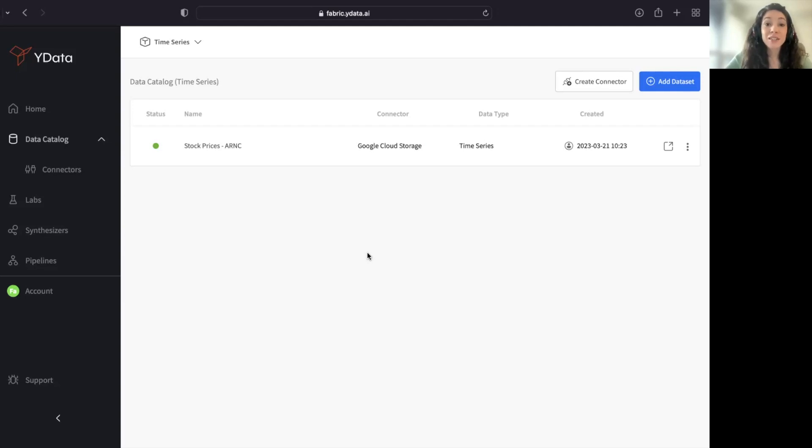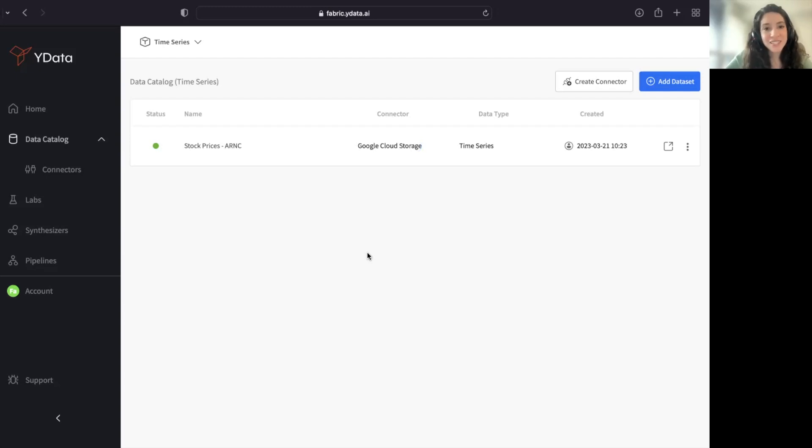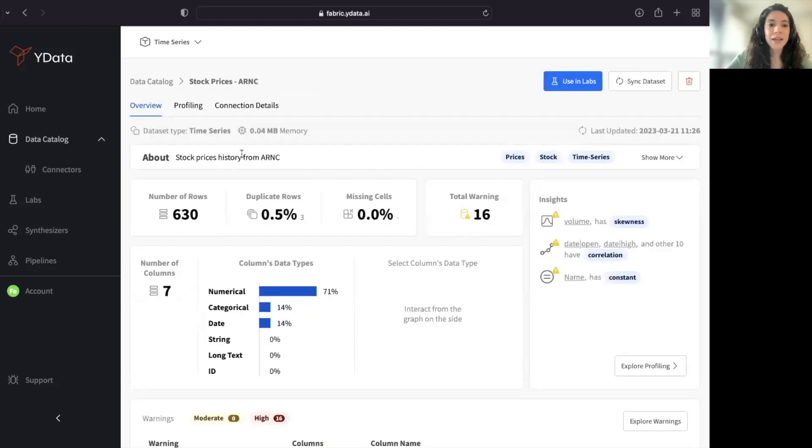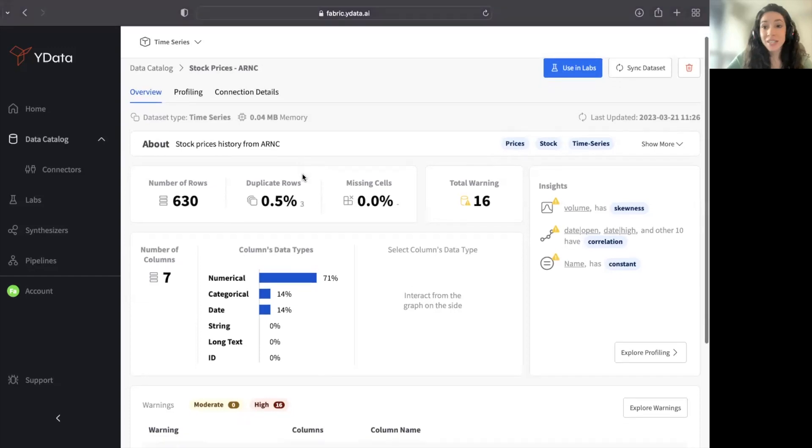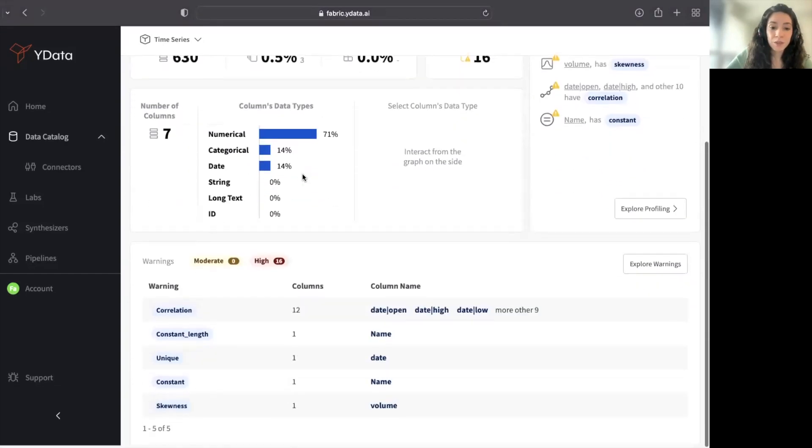In terms of the data types, this is very important to be correctly set, as it will influence the type of synthesis that we will later on explore. It also impacts the type of validations in terms of your data profiling that are executed.